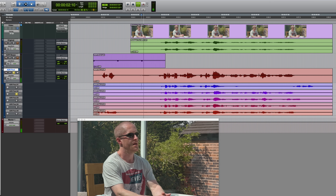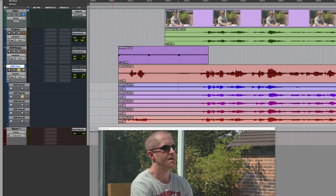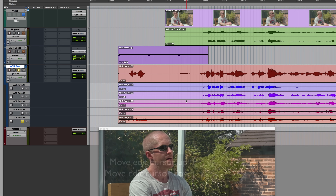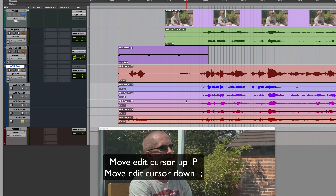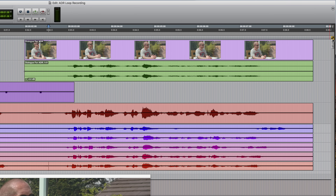To move the edit cursor up and down through the playlists, the letter P on the keyboard moves it up and colon moves it down. That's dependent upon Commands Focus being enabled for the edit window in order for those single keystroke commands to work. If it isn't, you can still do it — just hold CTRL with P or CTRL with colon to move up or down through the playlists respectively.